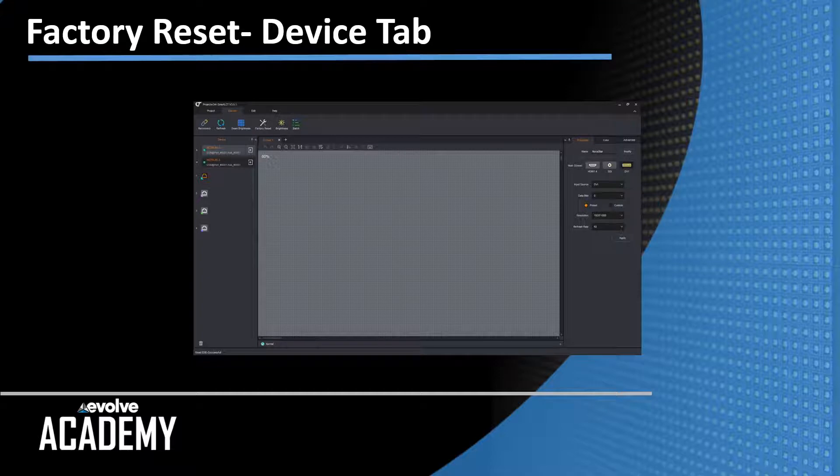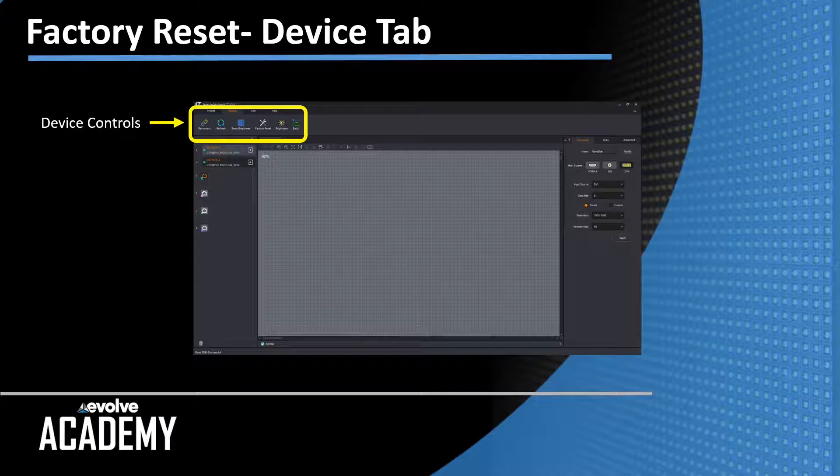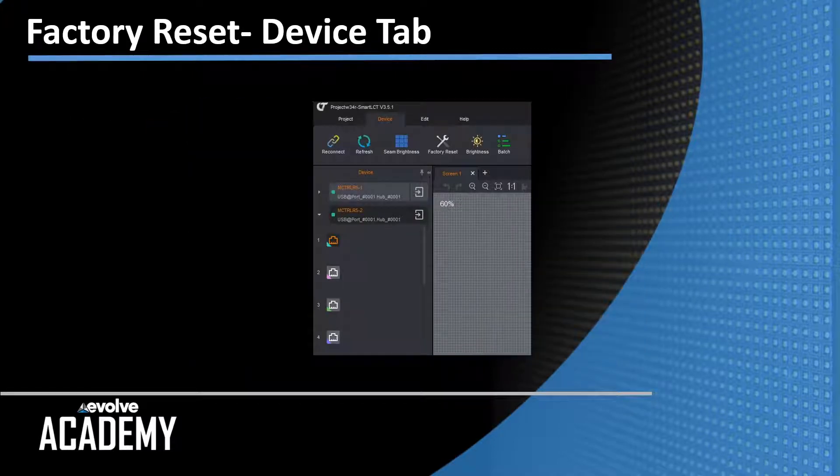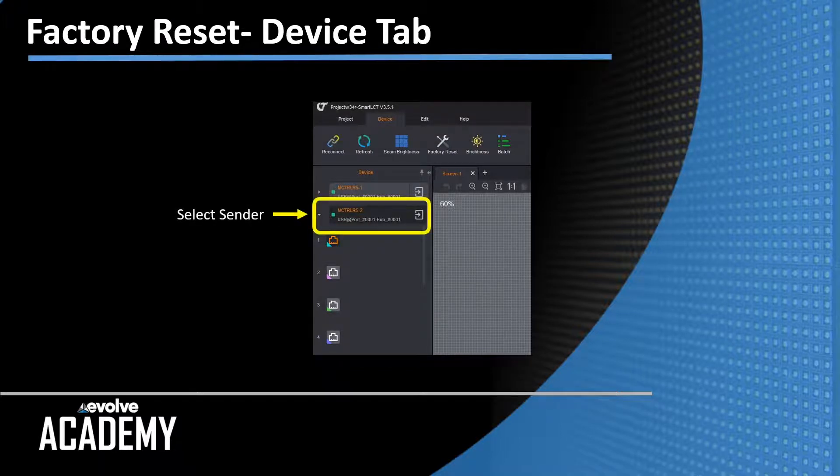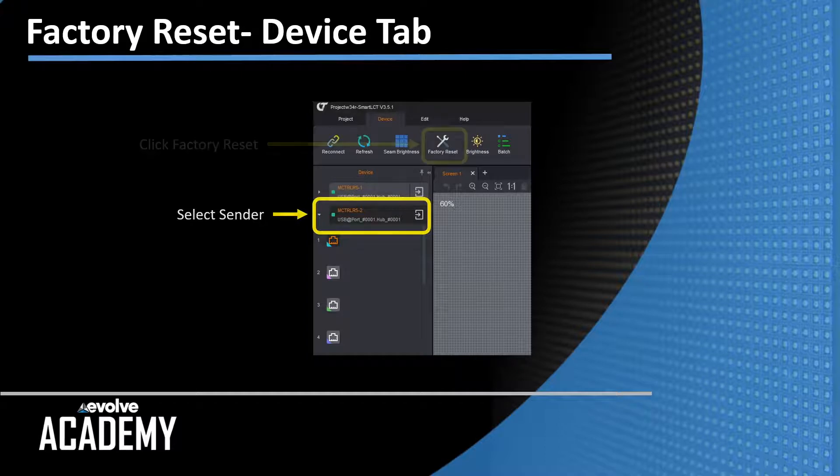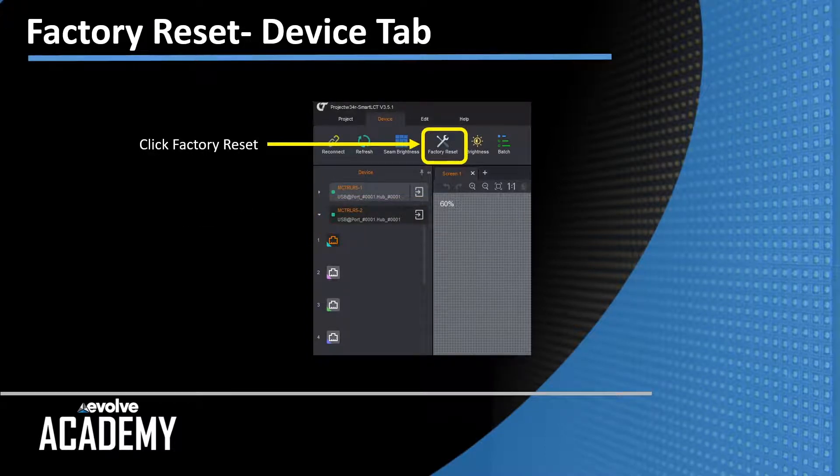The next thing we need to do is factory reset them. The device controls up here at the top, let's zoom in a little bit on the device tab, there's factory reset. To factory reset, you select a sender, then you select reset, and it will reset the sender.